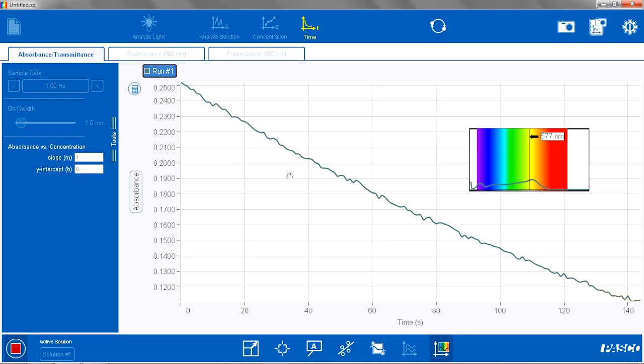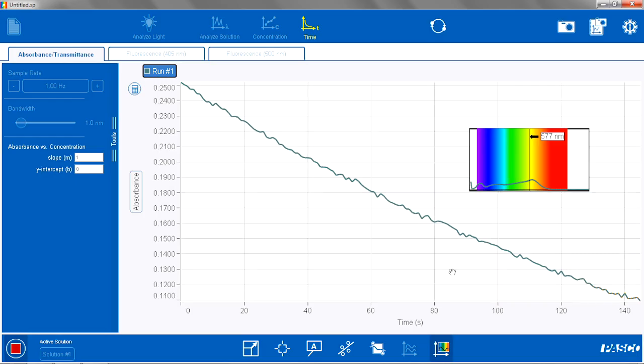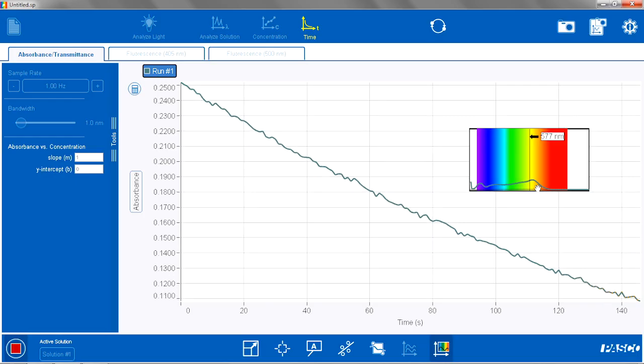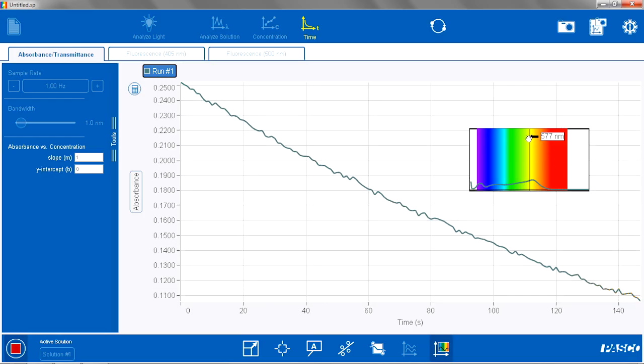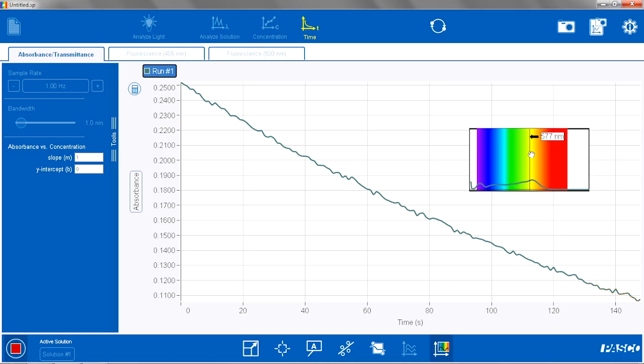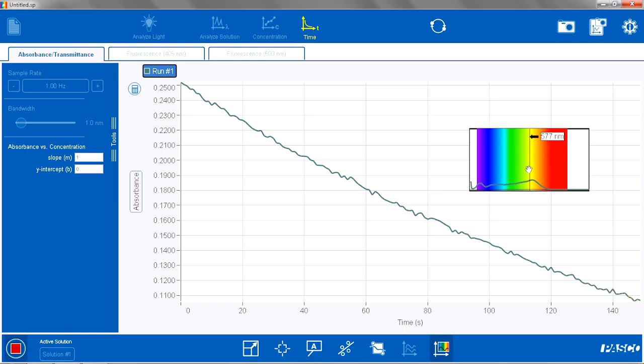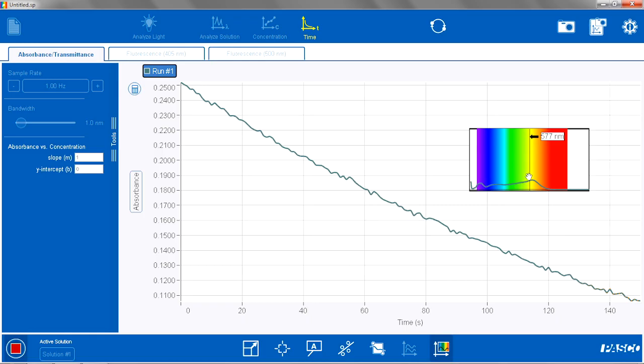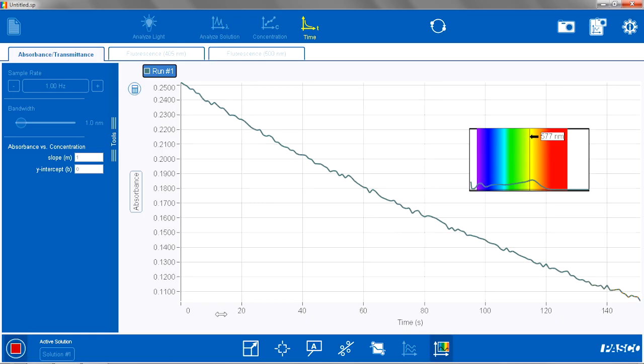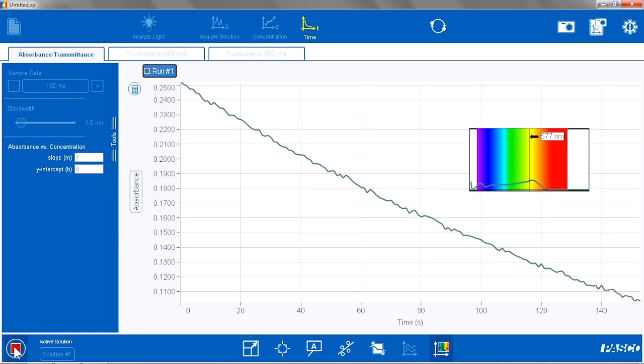Okay, so we saw the absorbance declining while the reaction was happening. And we also saw the full spectrum, the peak, got lower and lower as the reaction happened. So I am going to stop the reaction now.